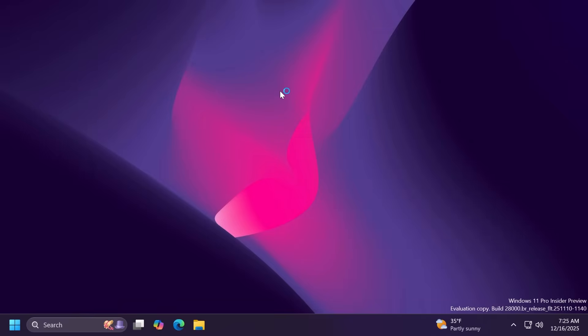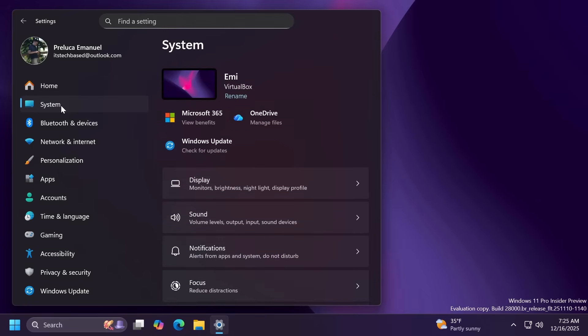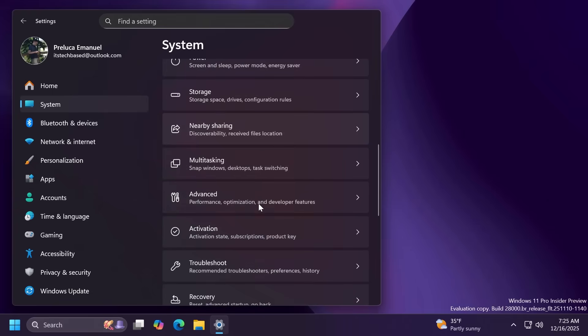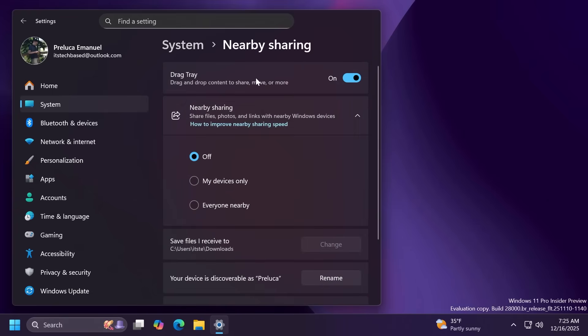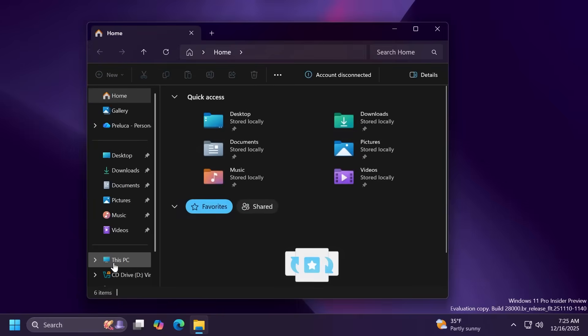If you open up the settings app inside system and then scroll down to nearby sharing, you're going to have the option to disable the drag tray if you don't want to have it.